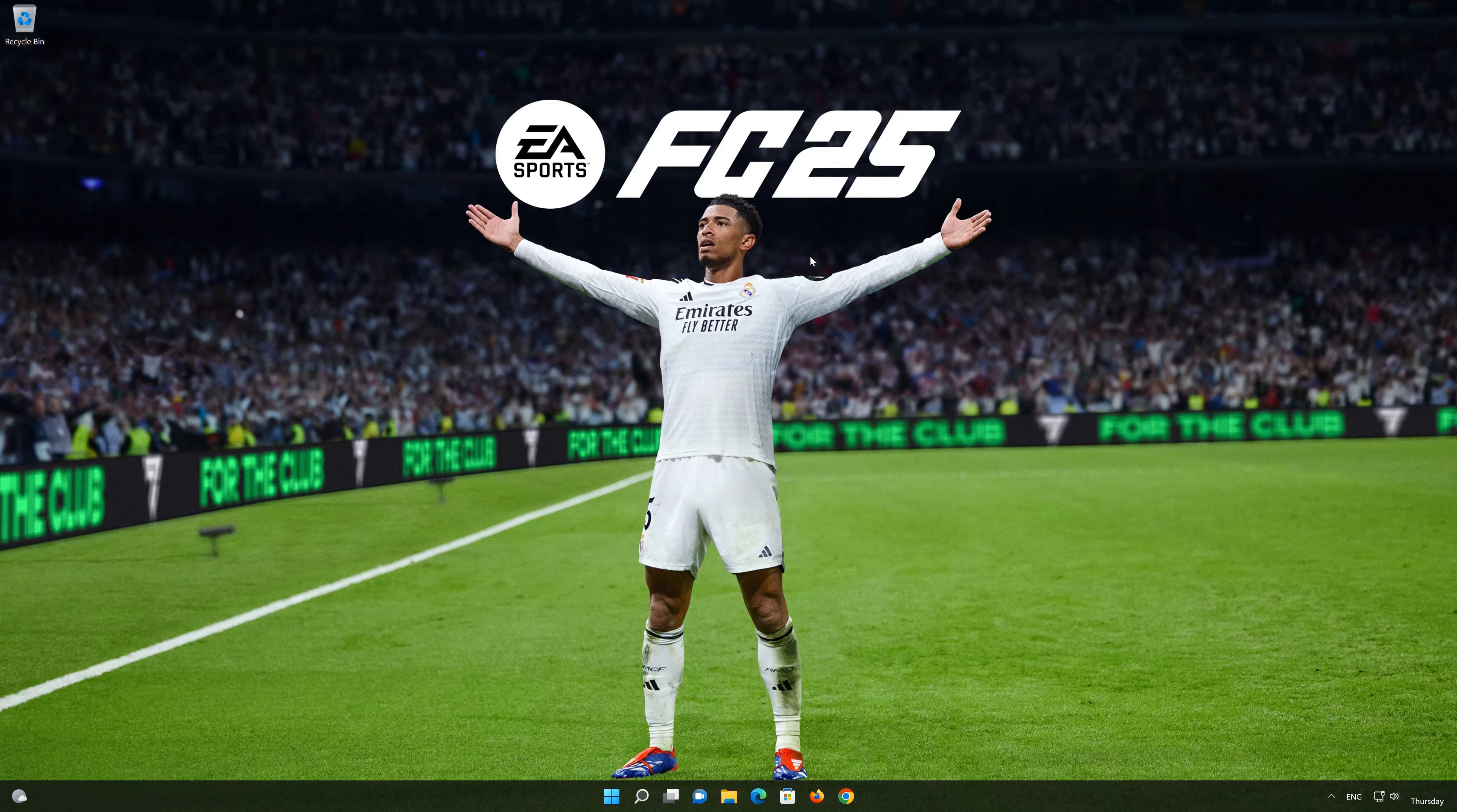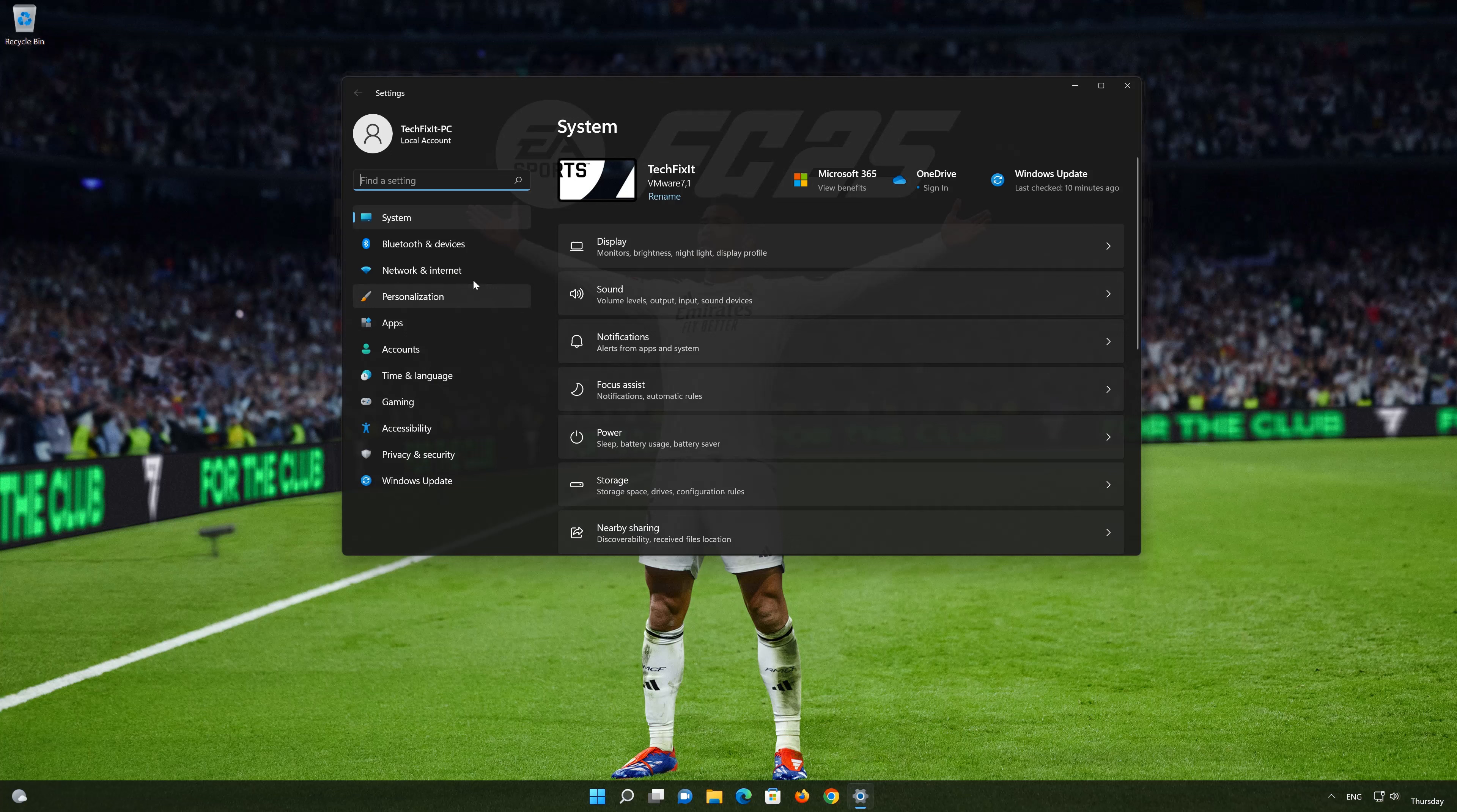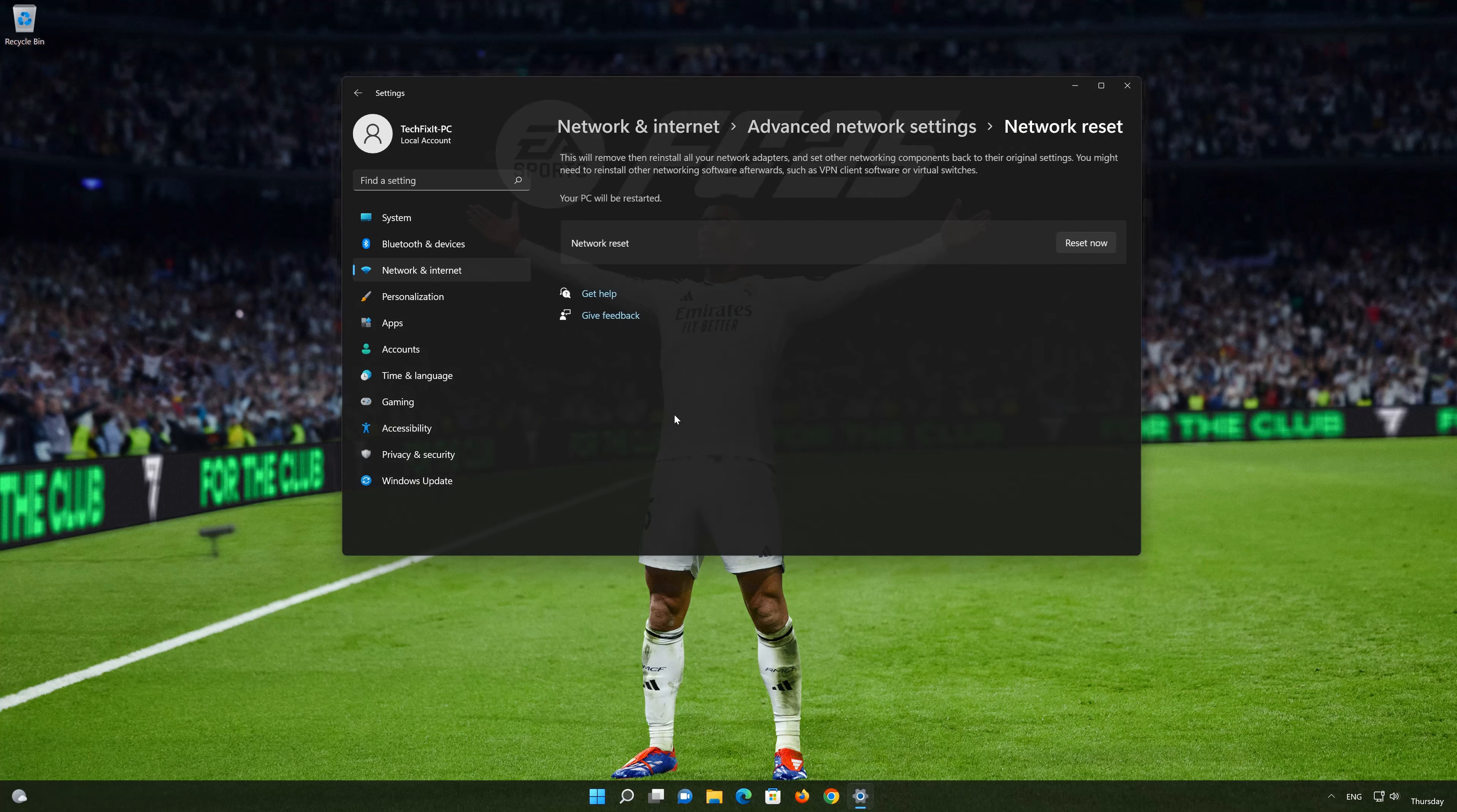Click on the start button then open settings. Go to the network section. Look for advanced network settings. Go down to network reset. This will remove and reinstall your network adapters and set all your network components back to their original settings. Press the button to reset your network.